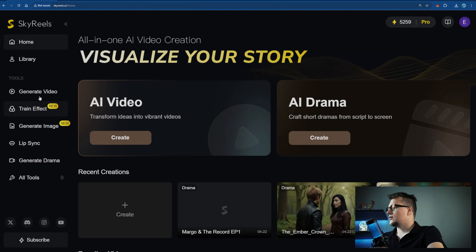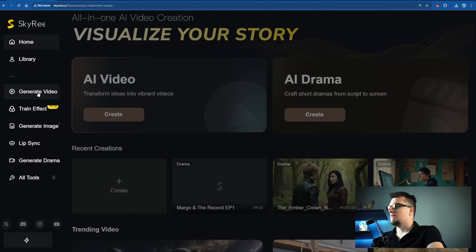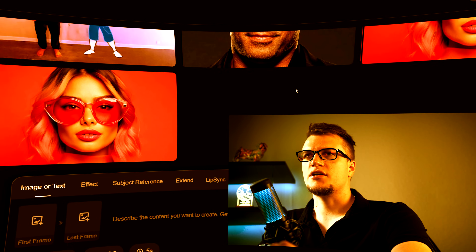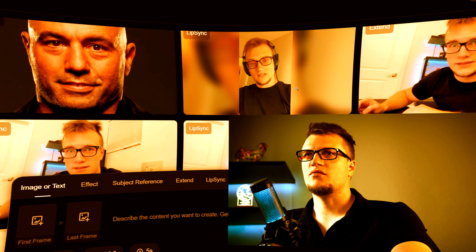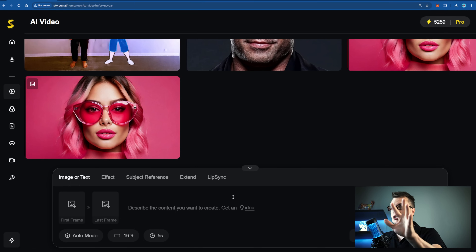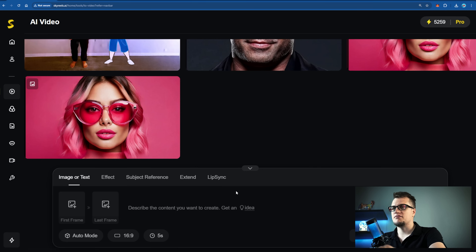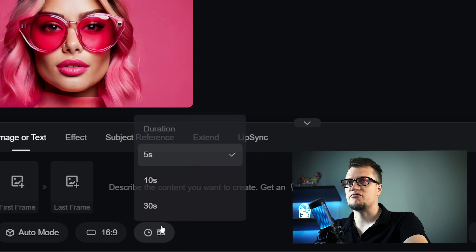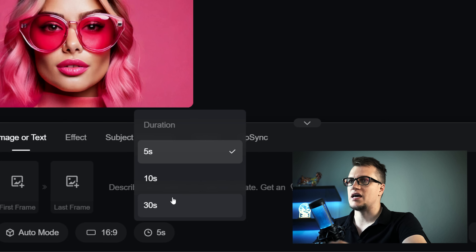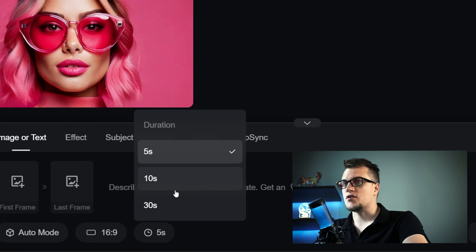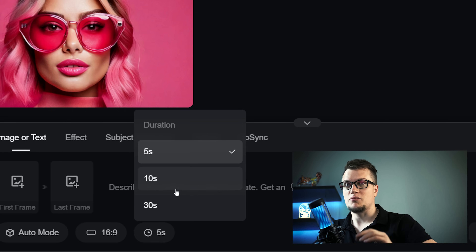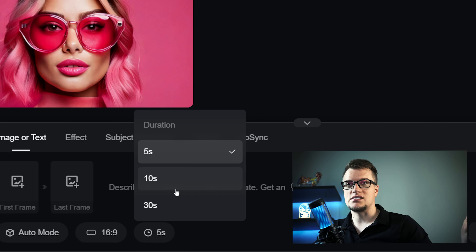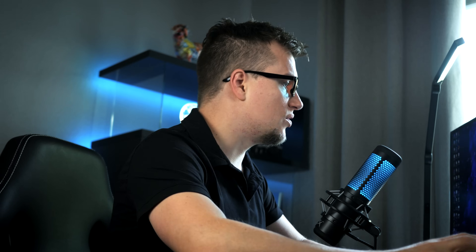Let's click on Generate Video. As you might have noticed, I've already been experimenting with this tool. Usually other AI tools limit you to short five-to-ten-second clips, but Sky Reels V2 is the first system to generate full cinematic scenes at 30 seconds, and you can keep extending those scenes without limits.